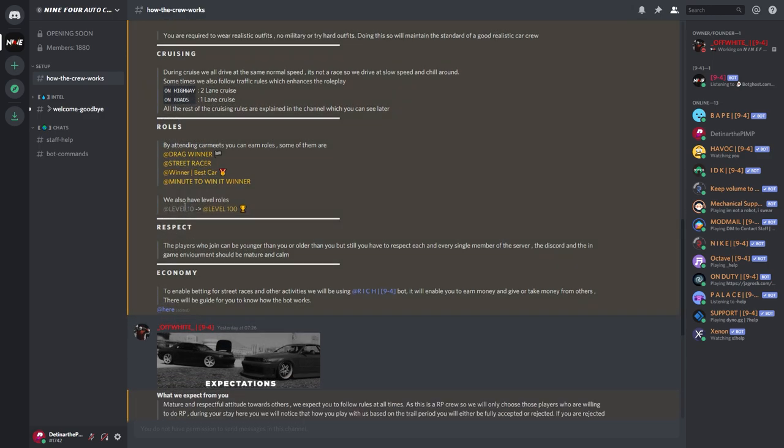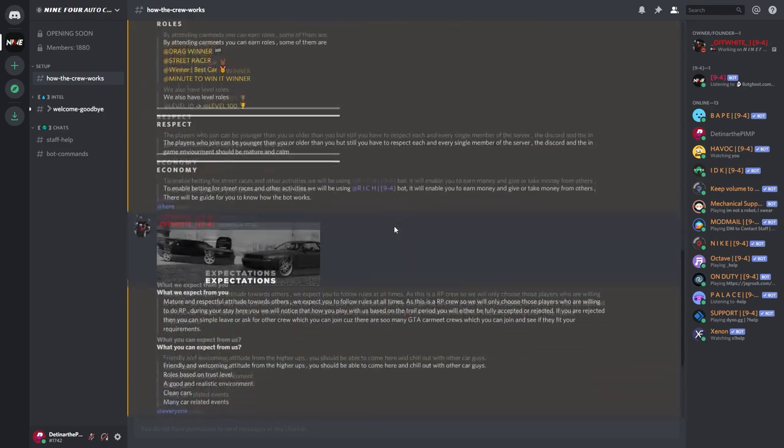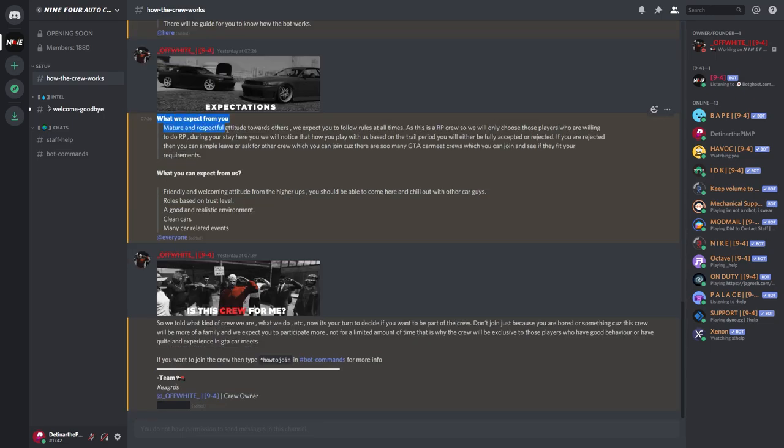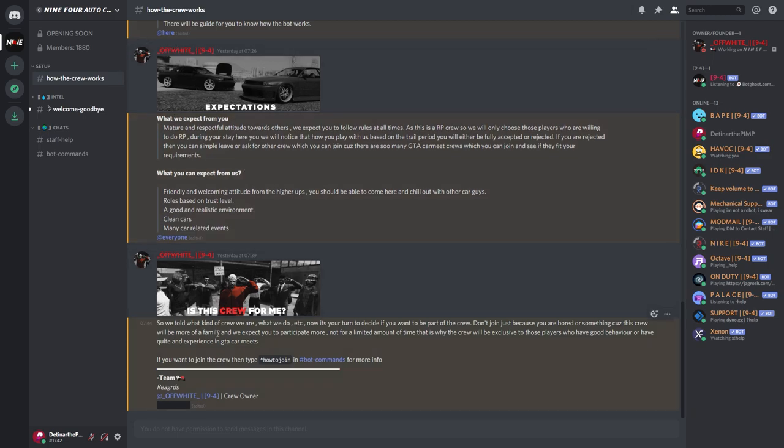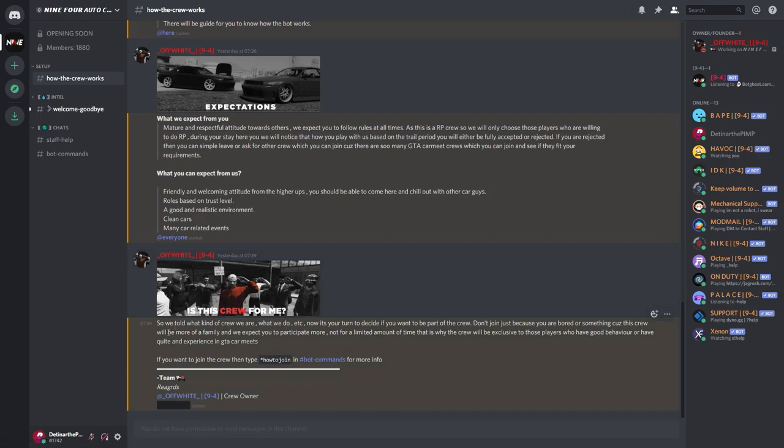And all the roles that you can win. So you get drag race, straight race winner, best car, mini two-minute winner. So that must be one of the events. And then the Discord level roles all the way from 10 to 100, so you can earn those while you upgrade through Discord. They have obviously made it very clear what they expect from you and they have made it very clear what you can expect from the crew.